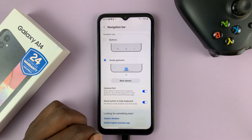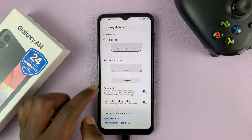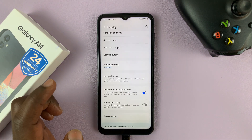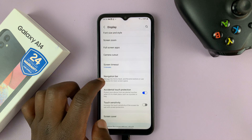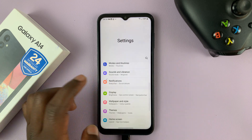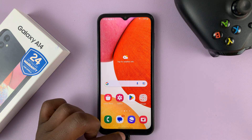Let's say you're on an app and you want to go back — simply swipe like that and that takes you back. You can go all the way back.